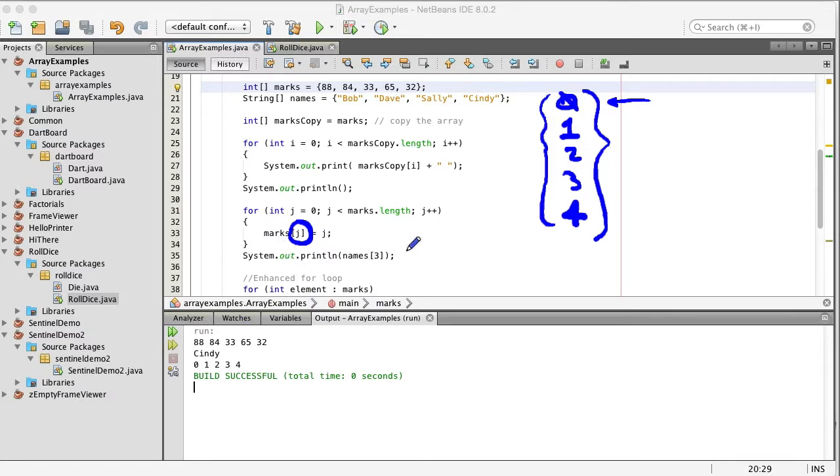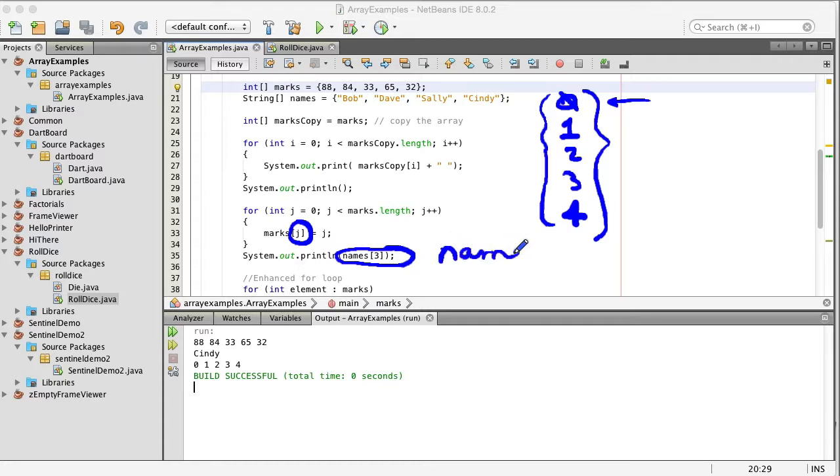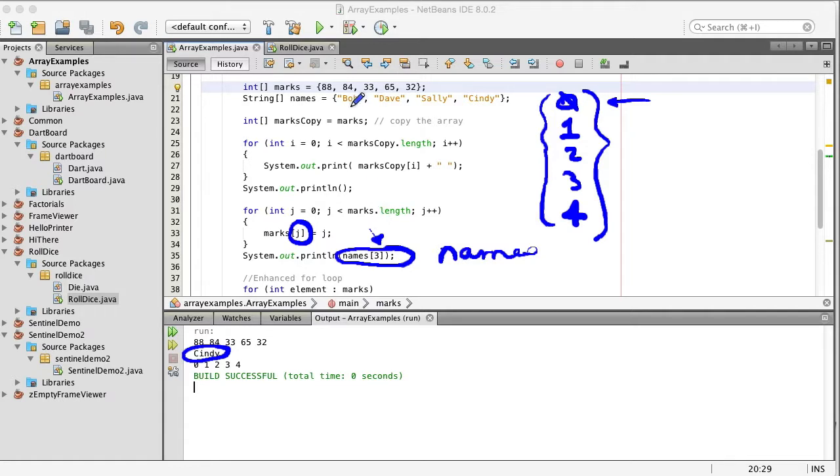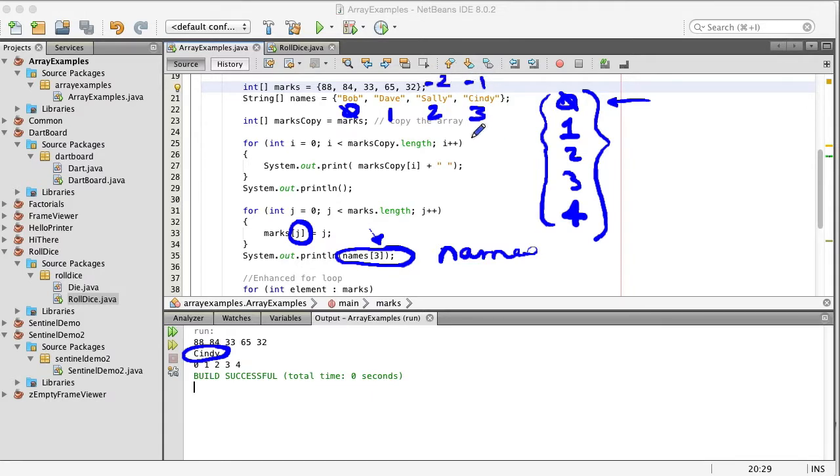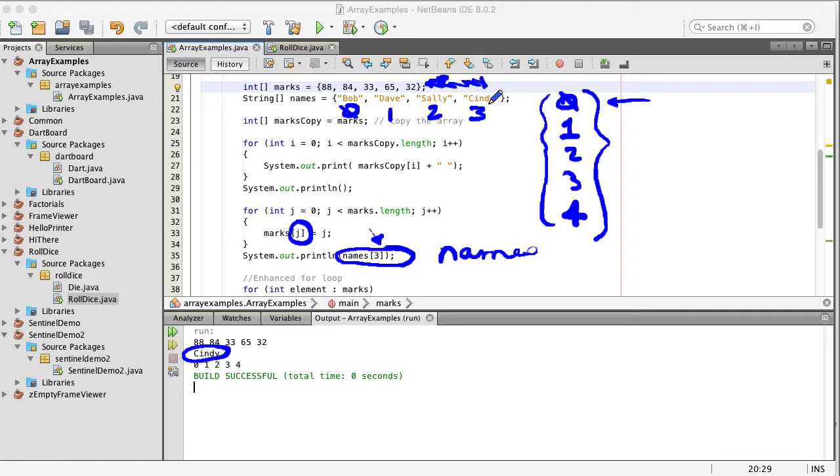I've also done an example here where here is an array of names. Printing out one of those names is simply a matter of just indexing it so you'll see Cindy here we've pulled out names three. Well this is the zero element this is one this is two this is three. I don't think Java supports the minus one minus two, I'm not sure. Python does but so array element three will print out Cindy which we can see here.